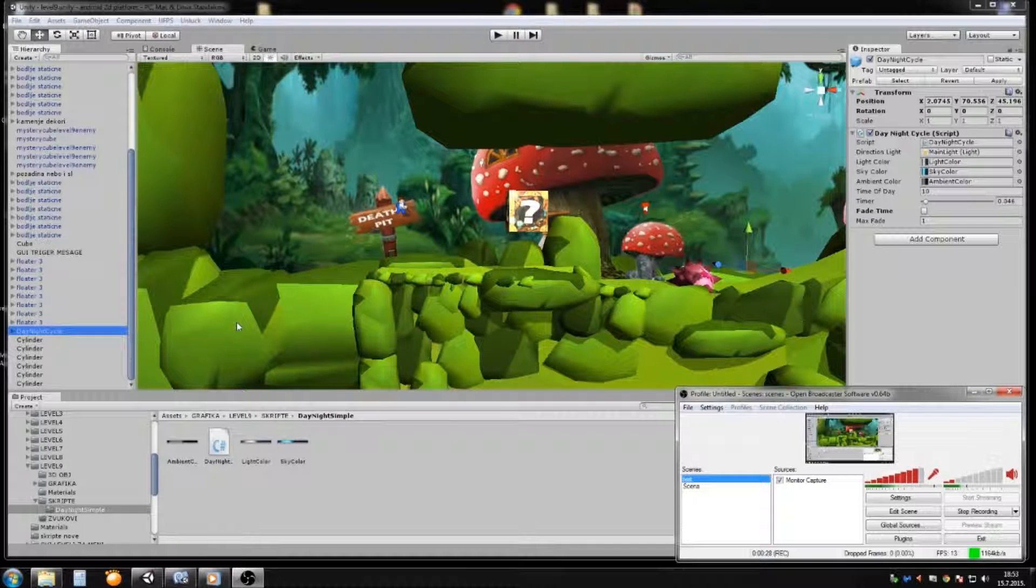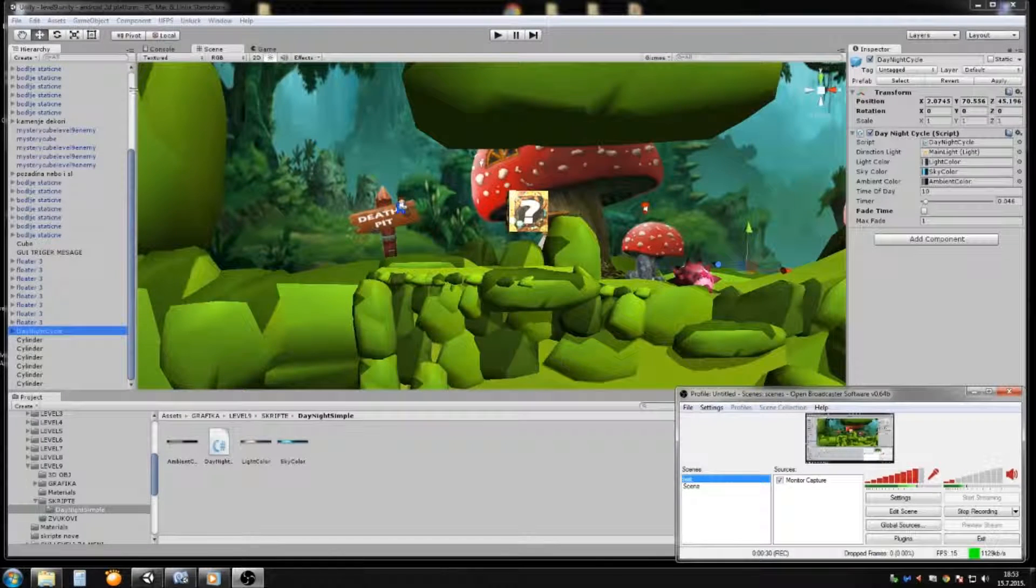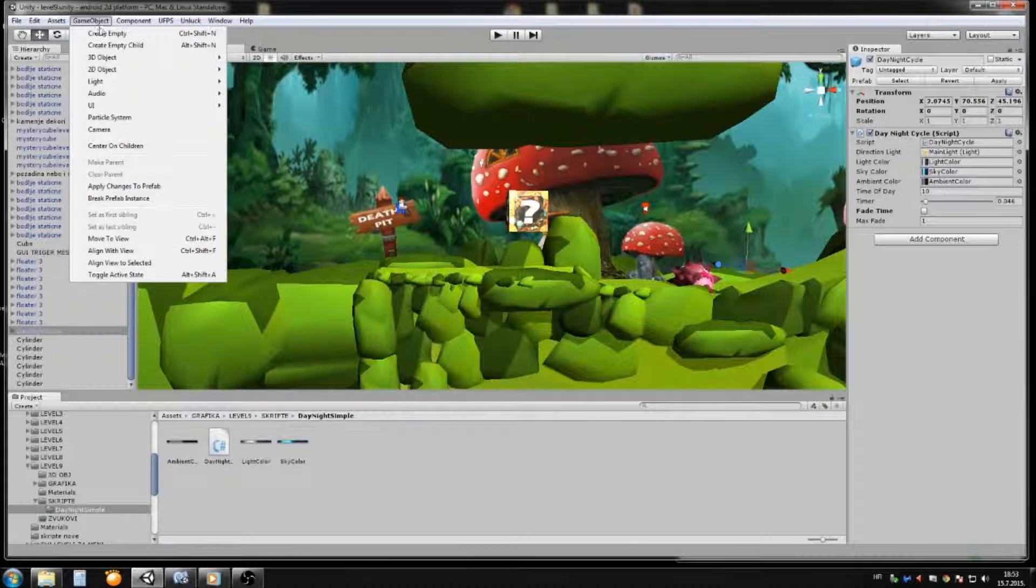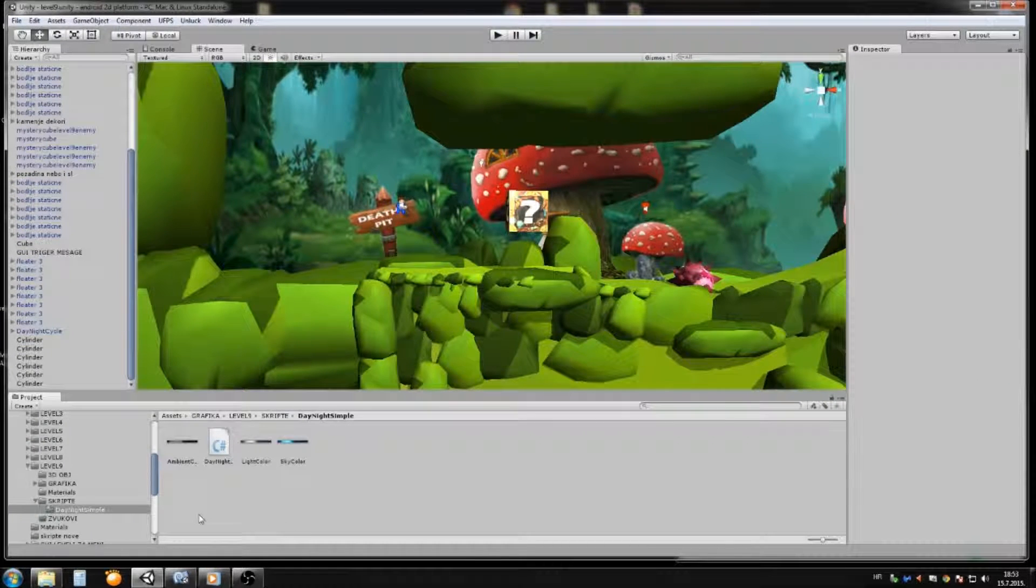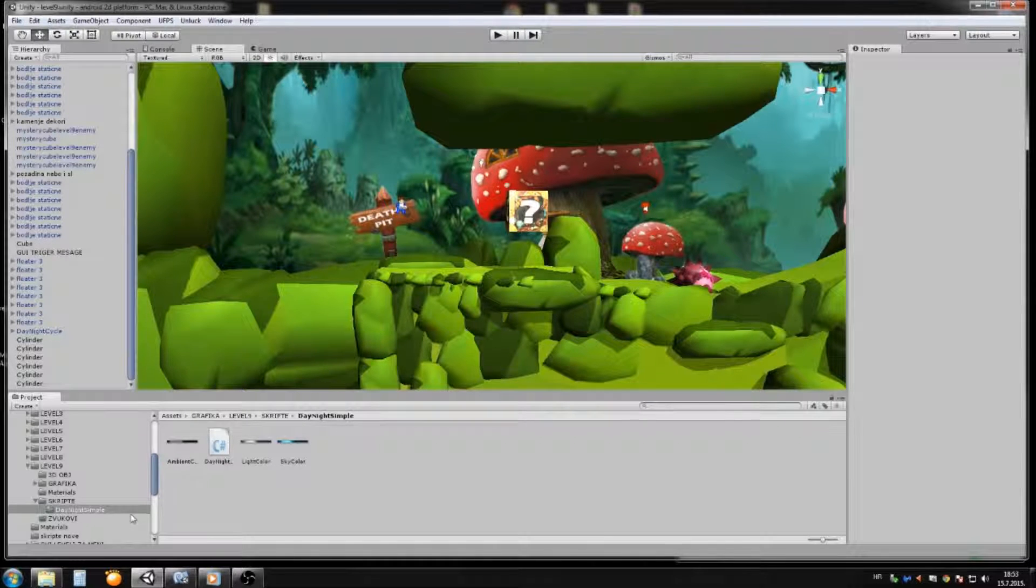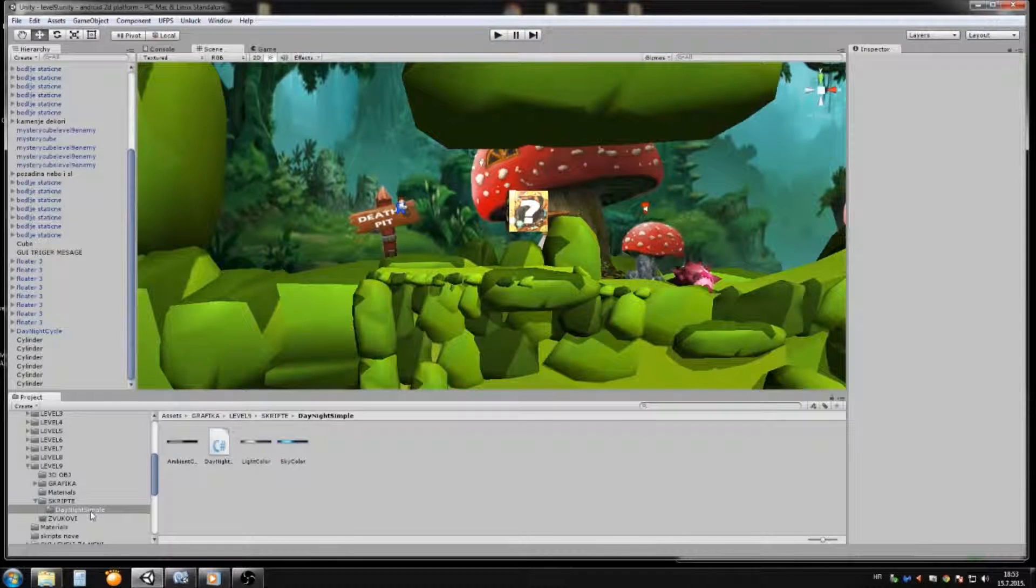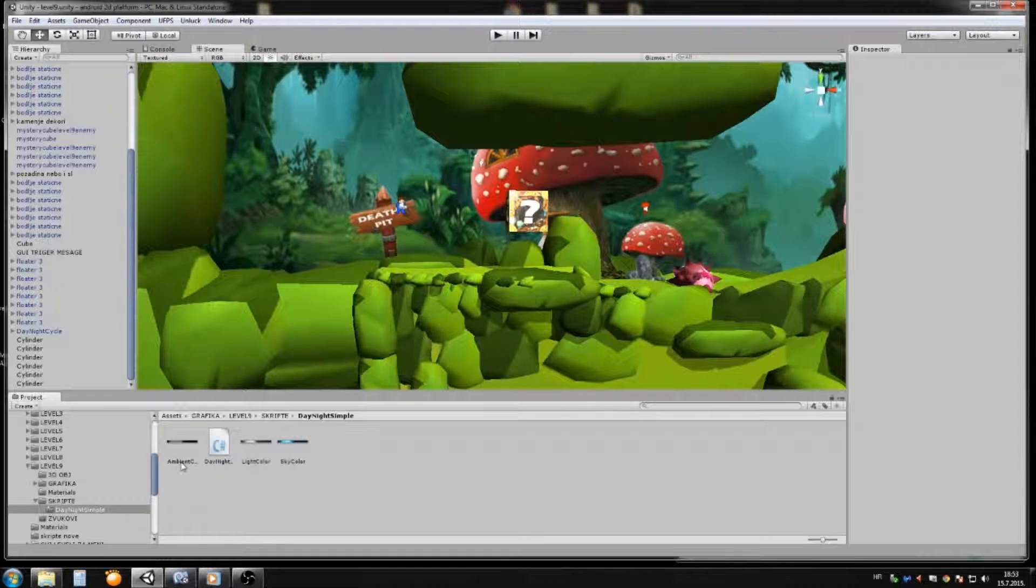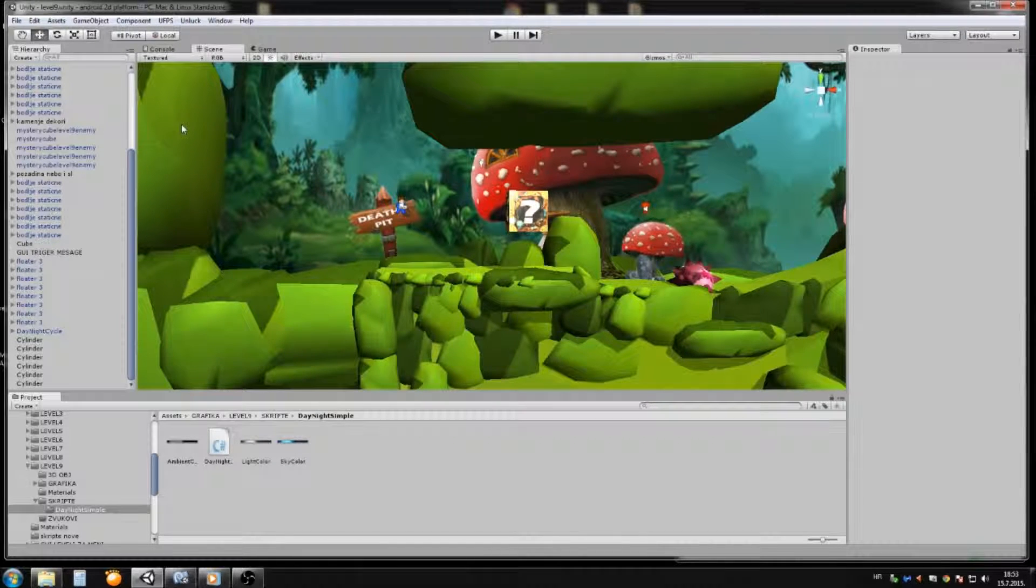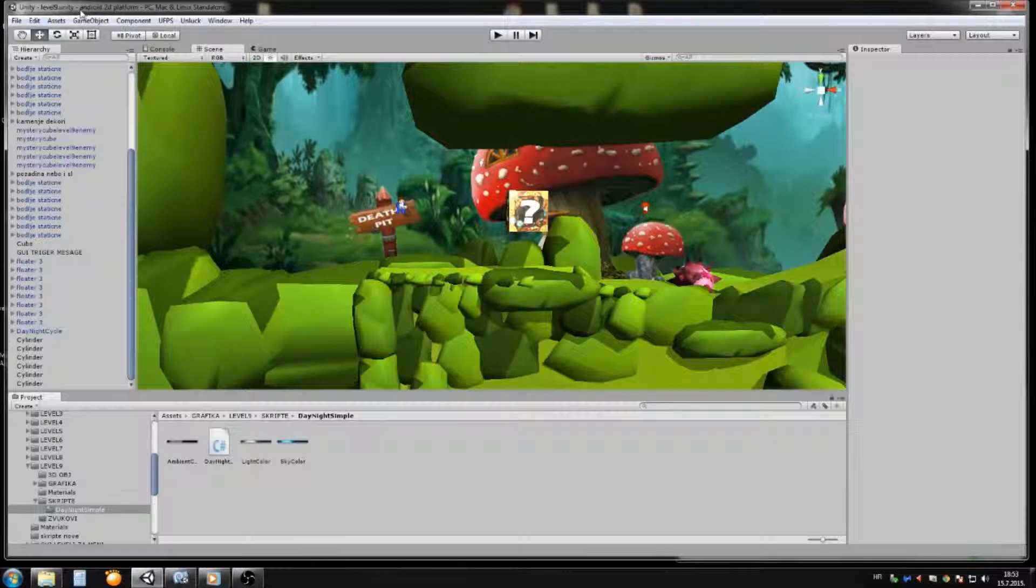Basically what you will do, you will go to the game object. But before you go to the game object, please go on my blog post and download the folder. You will see it's called day and night simple. You will have three textures and the script. Now when you download, you import it in your Unity, and now let's get started.